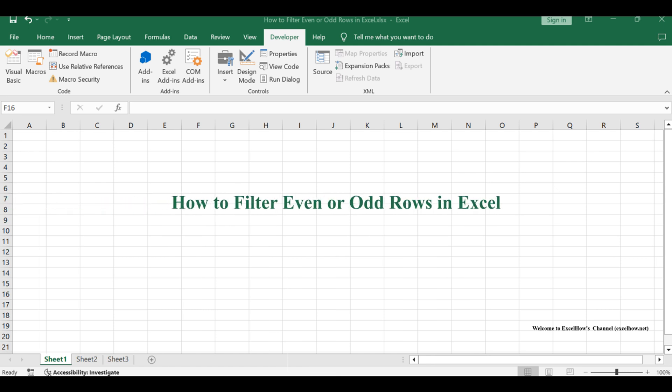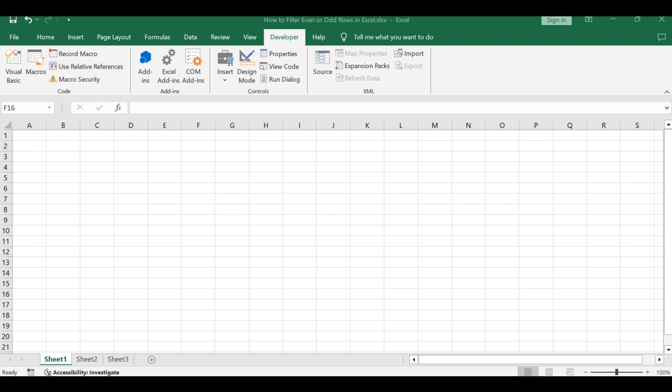Welcome to an exciting exploration of Excel's mystical capabilities. In this enchanting journey, we'll navigate the nuances of filtering even or odd rows within your dataset.